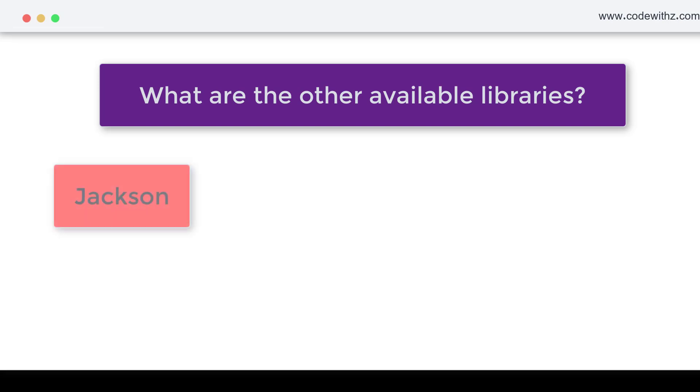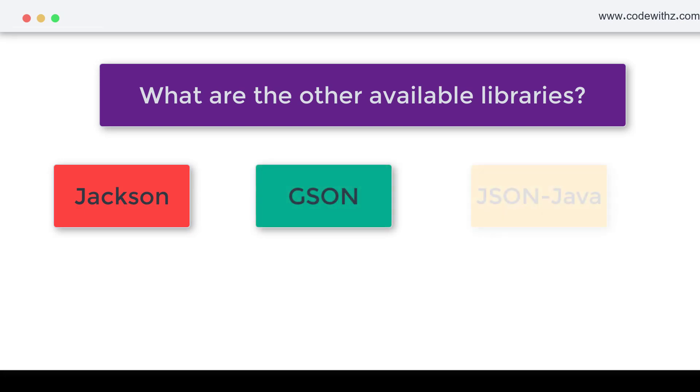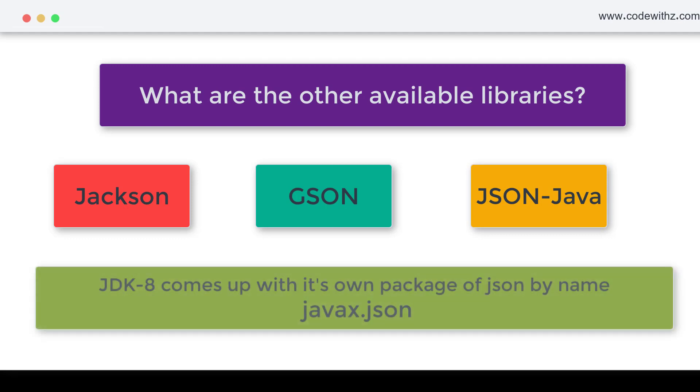then I have got GSON and nowadays JSON-Java is the third one. Java library in JDK 8 has actually given support for its own library called javax.json. We'll be doing videos on that later on but today we are going to focus on JSON-Java.